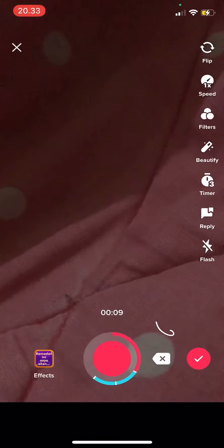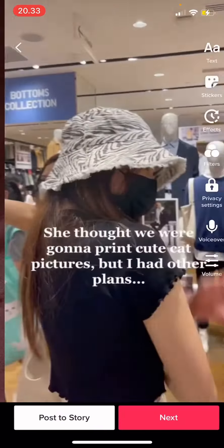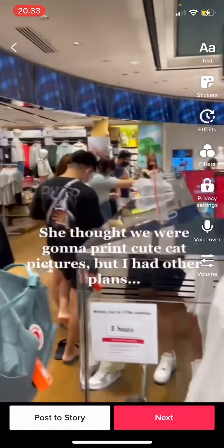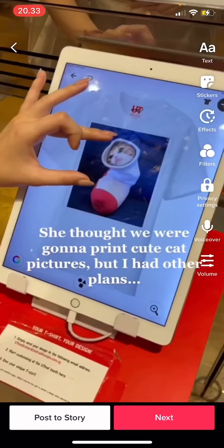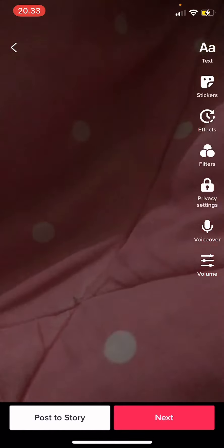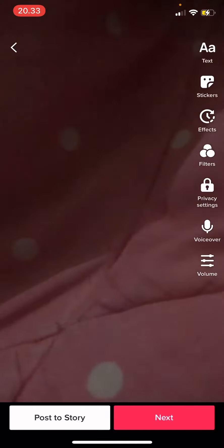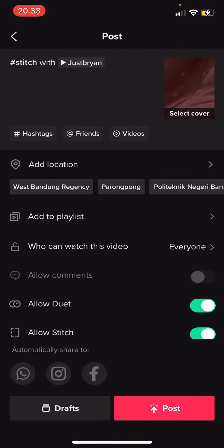And that is basically it — you have now stitched that person's video. I hope this tutorial was helpful for you guys. Don't forget to like, comment, share, and also subscribe to this channel if you haven't done that. If you have any questions, just leave them in the comment section down below and I will try my best to answer them all. Thank you so much for watching, bye!